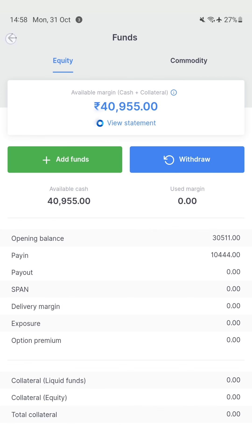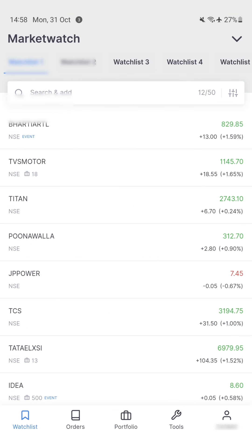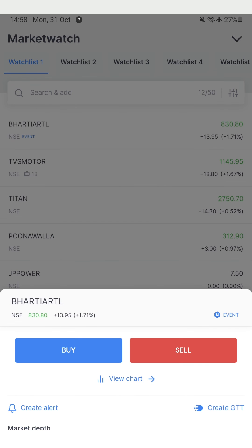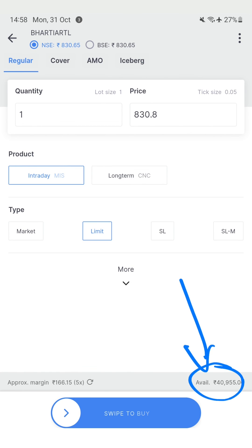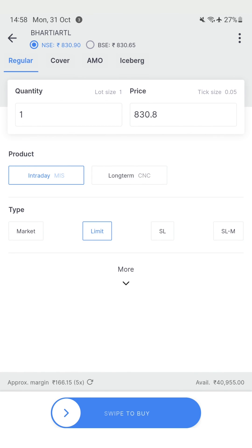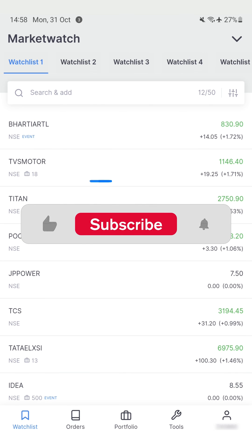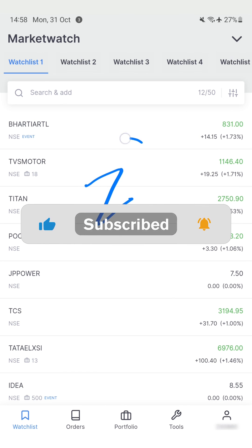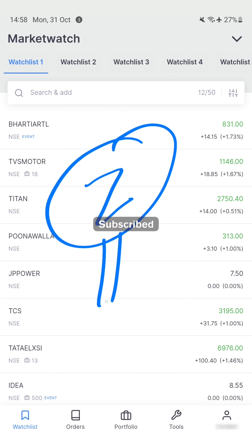So this is how you deposit funds to your Zerodha account. You can see the available cash is updated, and if I go and try any transactions, my available margin is accordingly updated. If you have any questions about how to use Zerodha, please ask me in the comments below — it would really help.